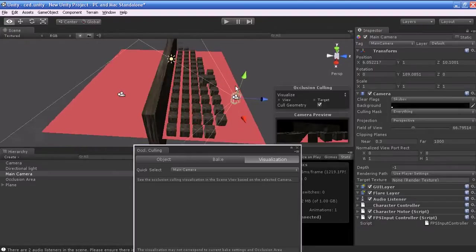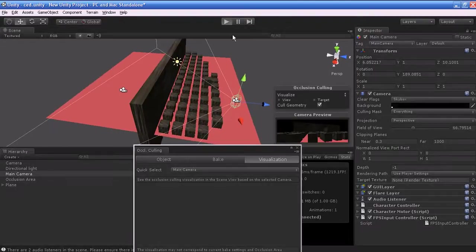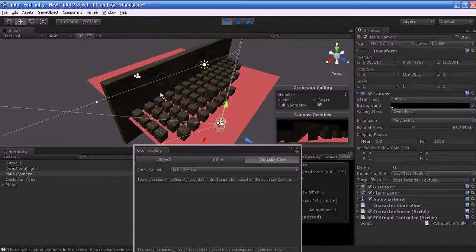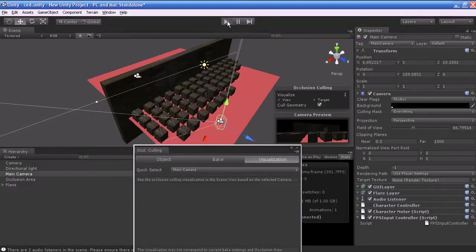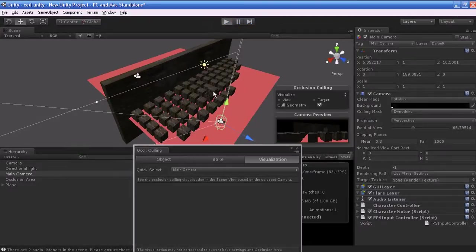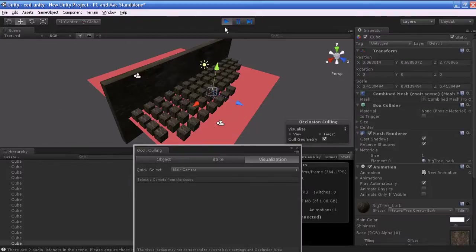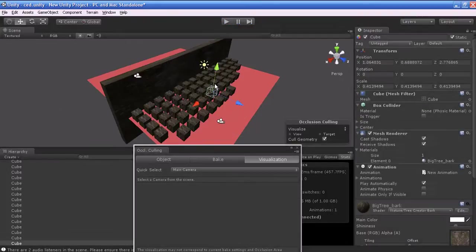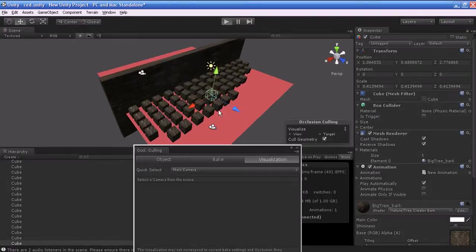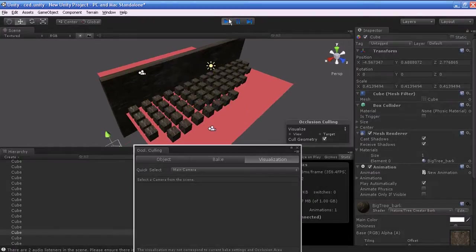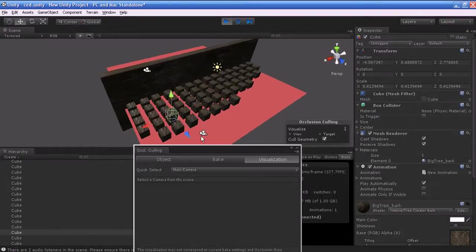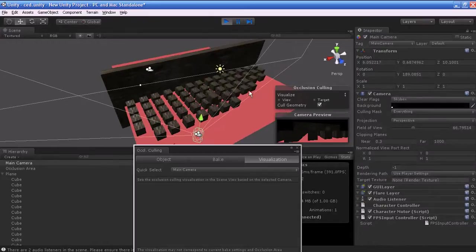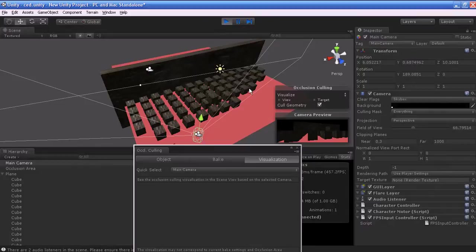I will play this and show you. Sorry, this object is not moving because we have made this object static. I will make it a non-static object and we will play it. You can see this object will get disappeared when the object is outside the view area.